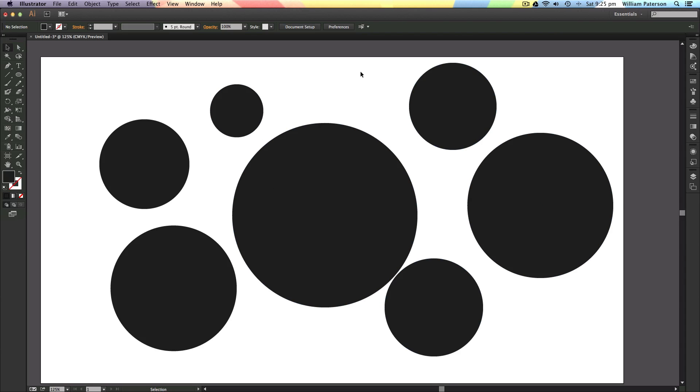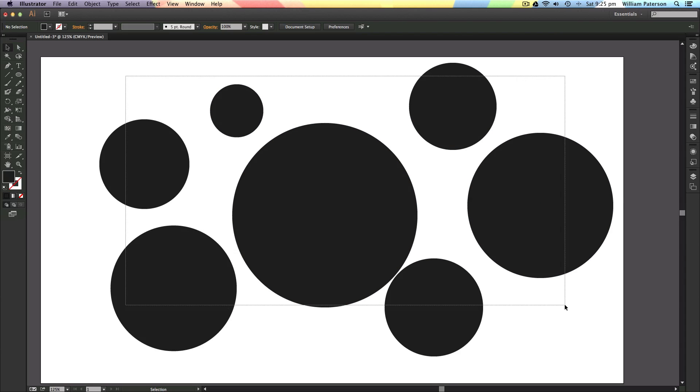Now all these objects are on the artboard and they're really in the same layer. I'm going to be talking about layers later on in the series.